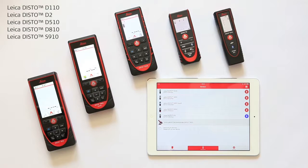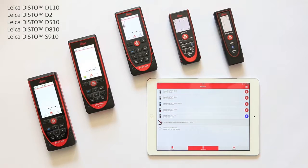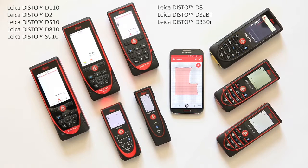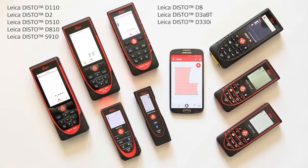This is the Leica Disto D110, D2, D510, D810, and S910. By the way, the Disto D8, D3ABT, and D330i are supported by Android devices.